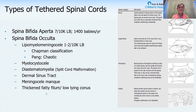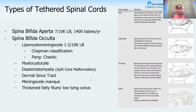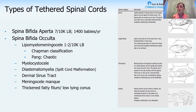For spina bifida occulta, you can also have a myelocystocele, where the spinal cord comes down and ends in a water balloon. There's also diastematomyelia, or split cord malformation, where the spinal cord is initially normally developing and then splits into two — either around a bony septum or a fibrous septum — and then may remain as two separate cords or come back together into a single cord.